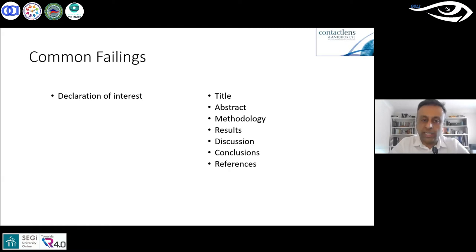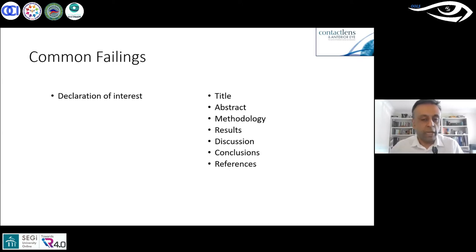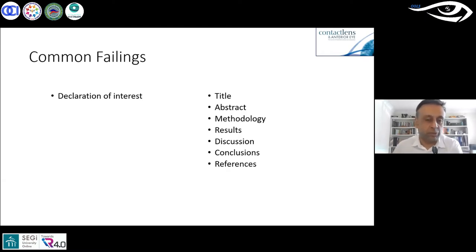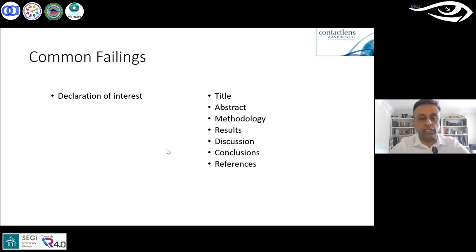You need to declare any conflict of interest. For example, if you're the inventor of a contact lens design and your paper is about that lens, you must declare it. If you have shares in the company making the product you're studying, or you're an employee of that company, you need to declare that as well. Be open and honest with your declarations.